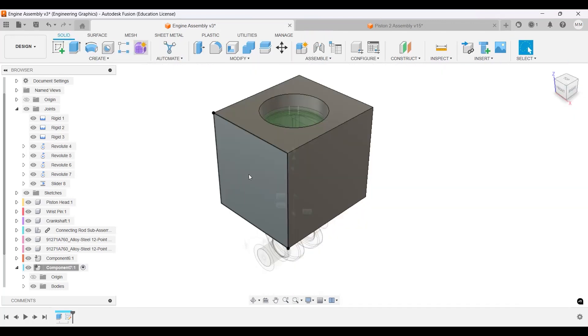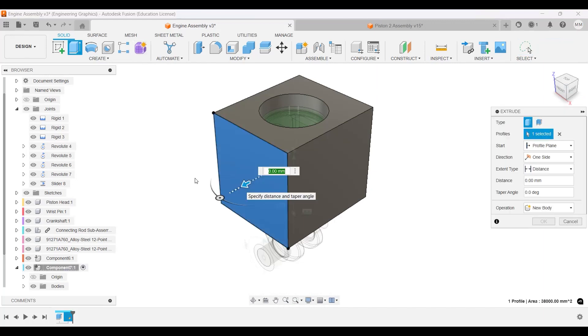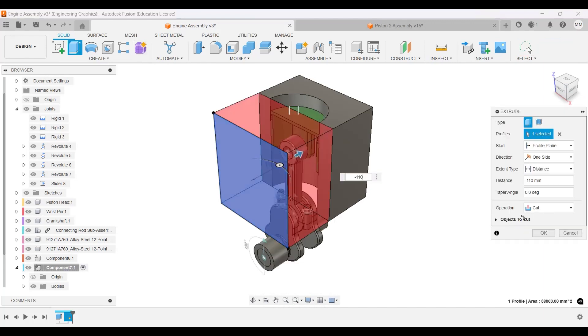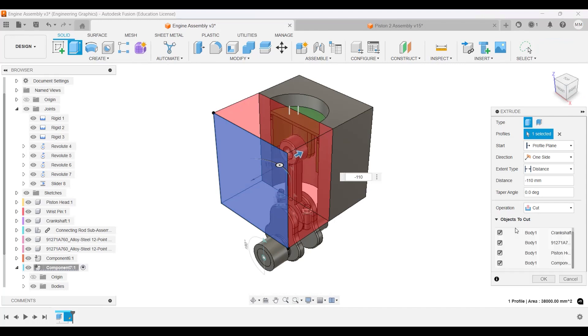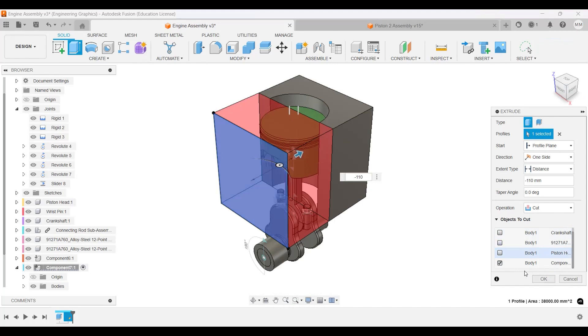And extrude that back negative 110. That's all I have. Make sure to cut objects to cut. You click here and you turn off everything else so you only need the component on. Alright, because you don't want to be cutting all those pieces, you just want to cut one of the main pieces.